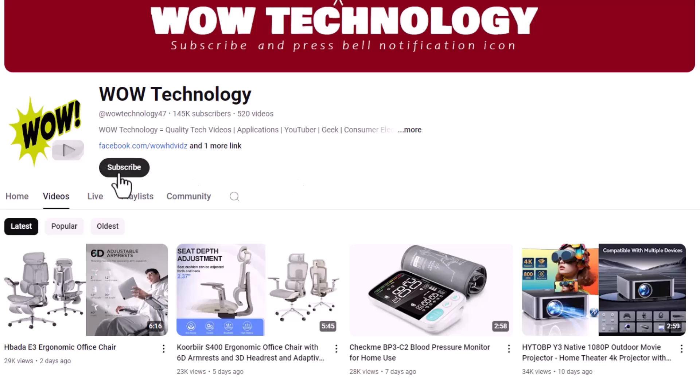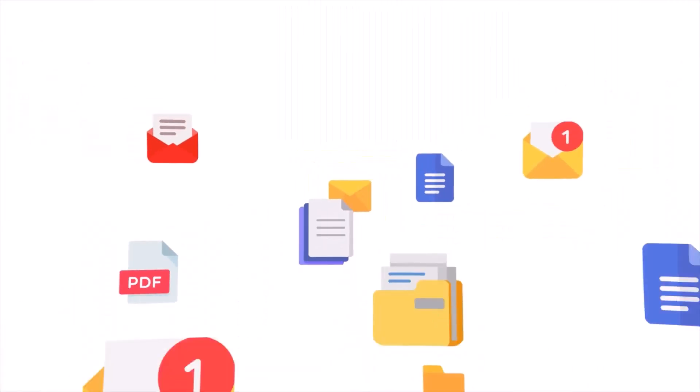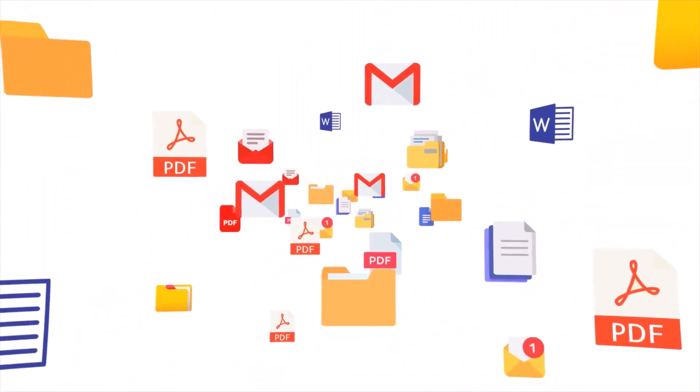Please subscribe our channel and press bell notification icon for more videos. Welcome to our today's video. Editing PDF files is challenging due to their fixed format, requiring specialized software which can be costly and complex. Free alternatives exist but often have limitations.